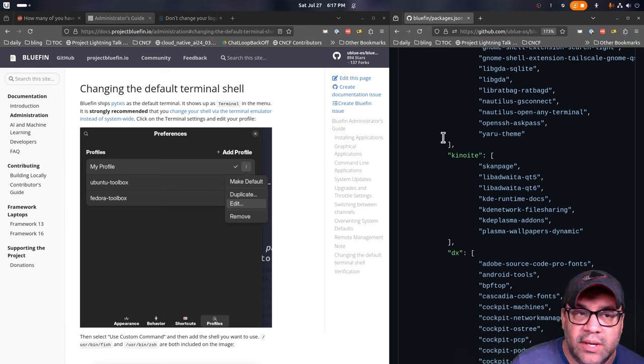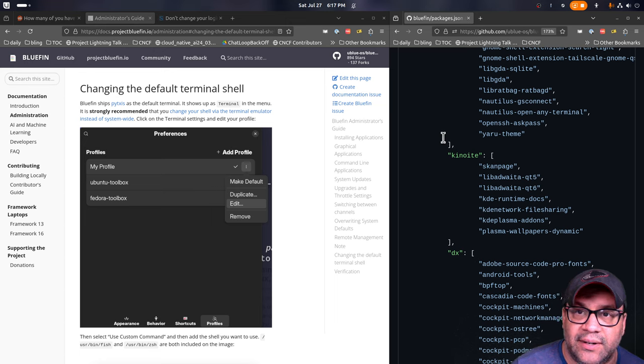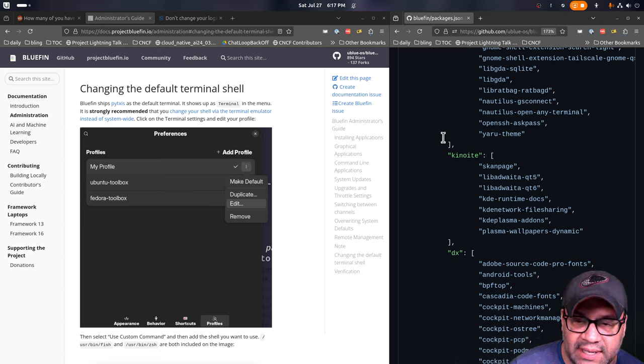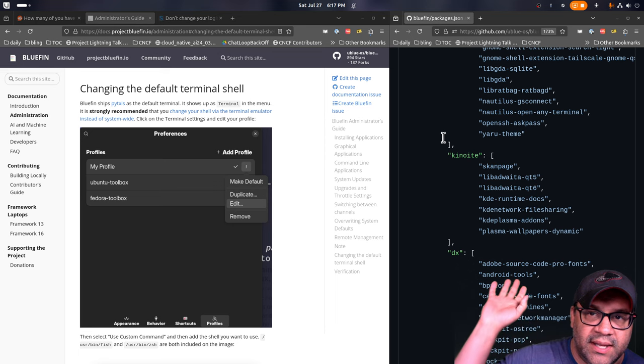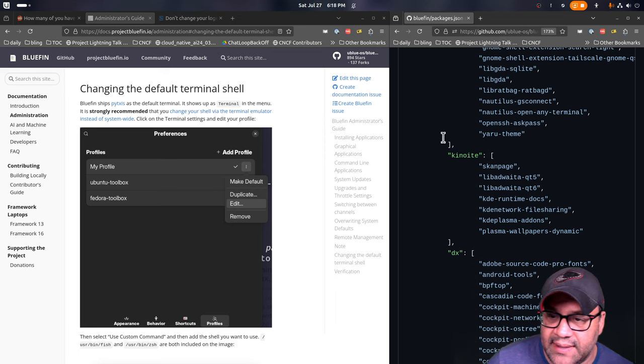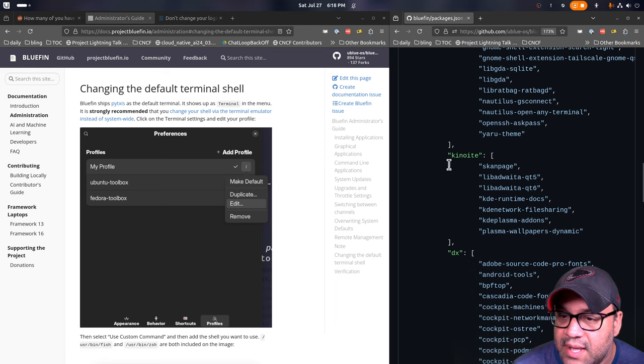And then the dependencies for a bunch of that stuff. Nautilus open any terminal is like the thing that when you right click in Nautilus on a thing, it lets you go into that directory in a terminal. And then the Yaru theme, this is Ubuntu's theme. We're probably going to drop it now that we have accent colors and things in upstream Gnome.